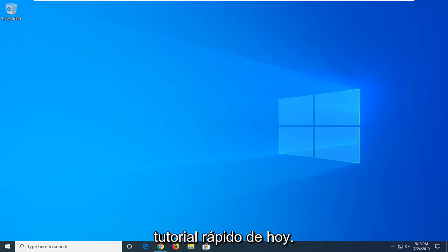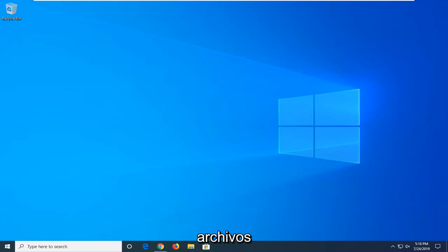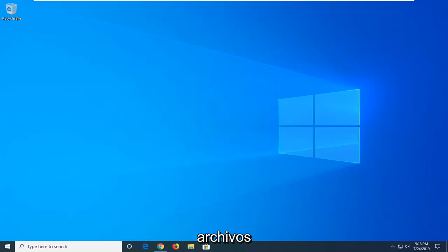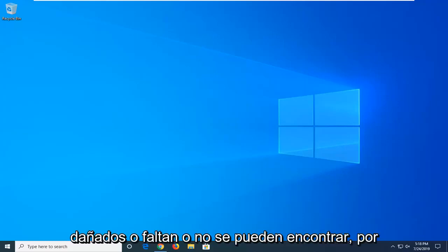In today's tutorial, I'm going to show you guys how to resolve broken registry entries on your Windows computer. Perhaps you're coming up with different errors that say registry files are no longer available or they're corrupt, missing, or cannot be found.